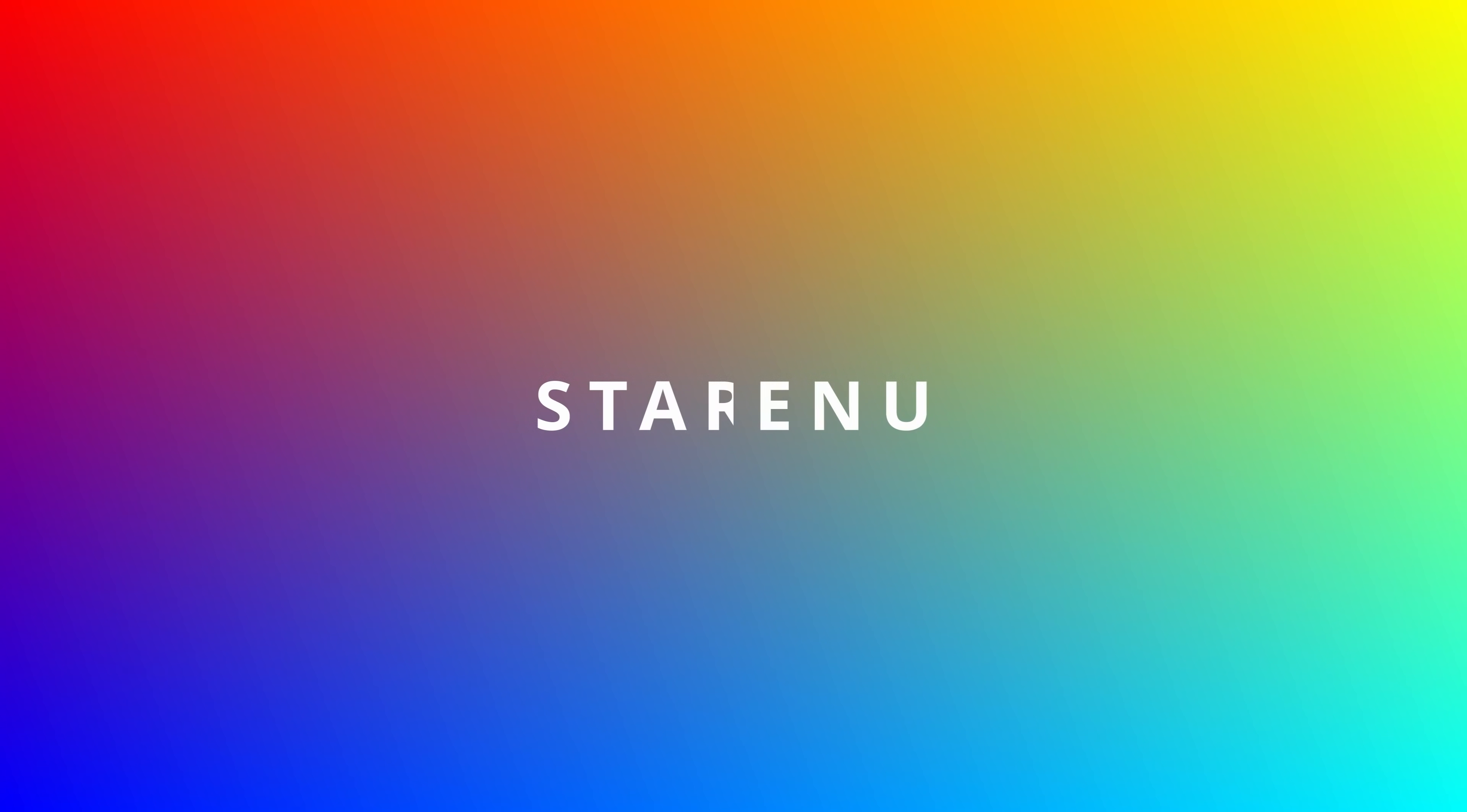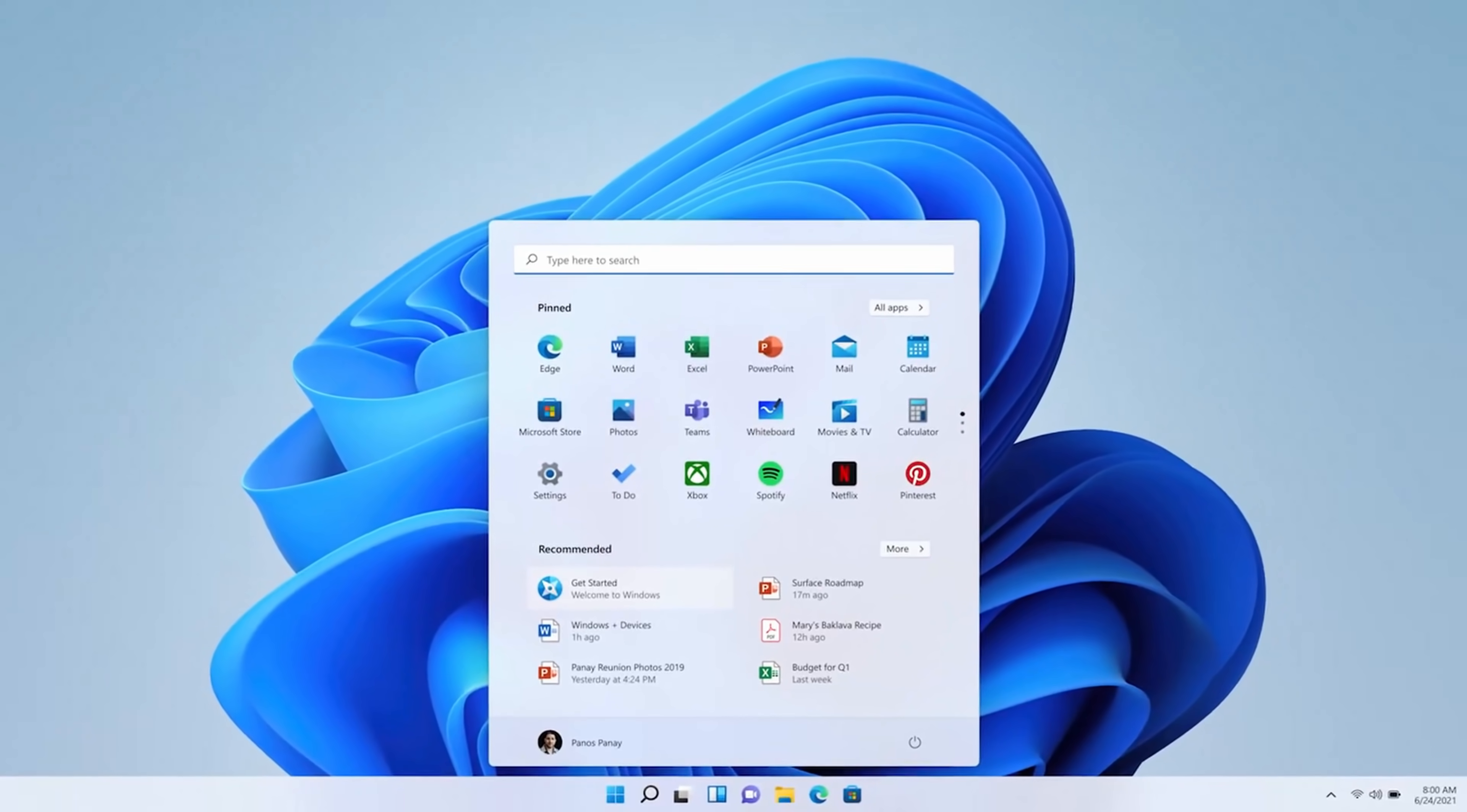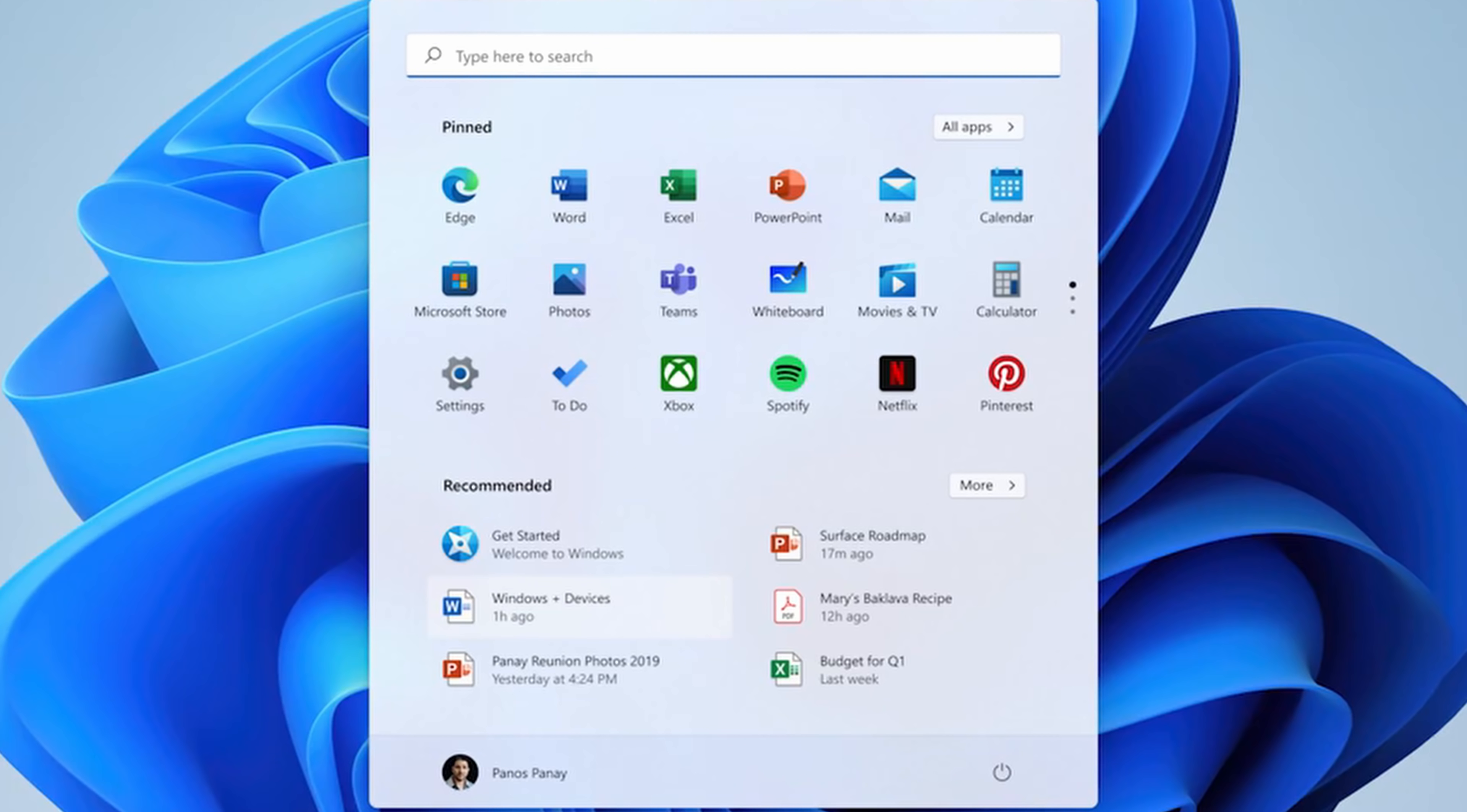The first biggest change is there's a new start menu. At the very top, you have your pinned apps and then you also have recommendations down at the bottom. The entire start menu is also cloud powered, so that means if you go onto a different device, you'll have the same start menu.